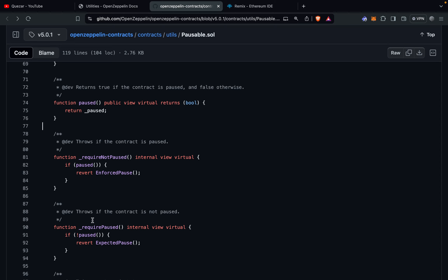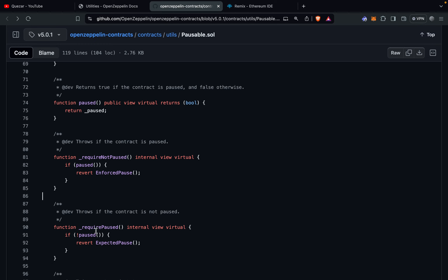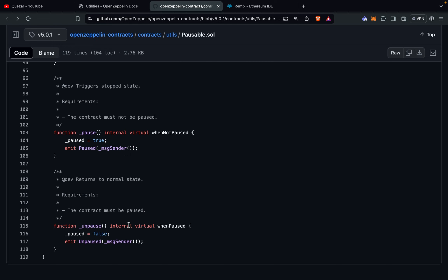The paused function returns the current state of the contract, which is the value of the _paused variable. The next two functions, requireNotPaused and requirePaused, are used by the modifiers. requireNotPaused checks if the contract is paused — if the paused variable returns true, it raises an error. In requirePaused, if the contract is in unpaused state the function returns false, so a negation is applied and an error is raised accordingly.